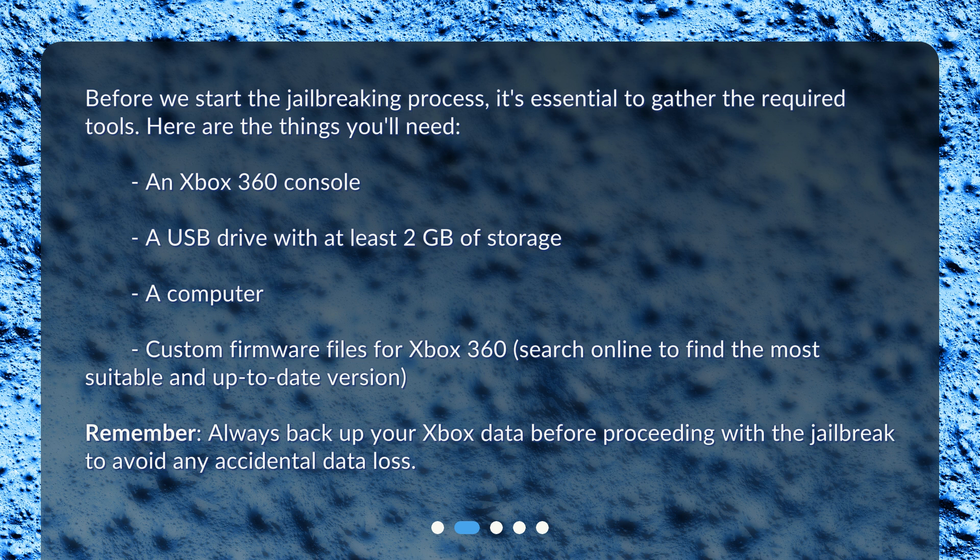Search online to find the most suitable and up-to-date version. Remember, always back up your Xbox data before proceeding with a jailbreak to avoid any accidental data loss.